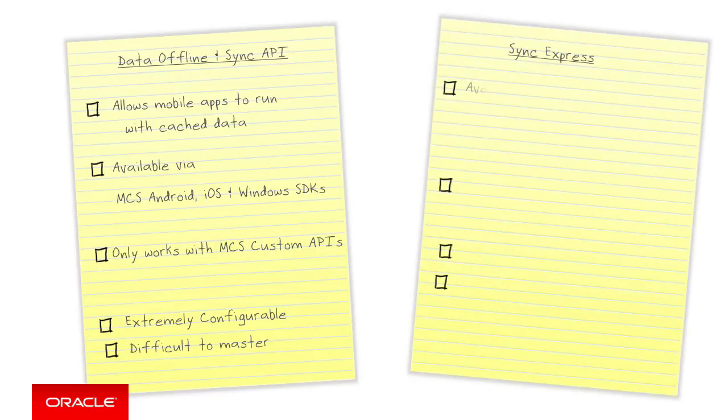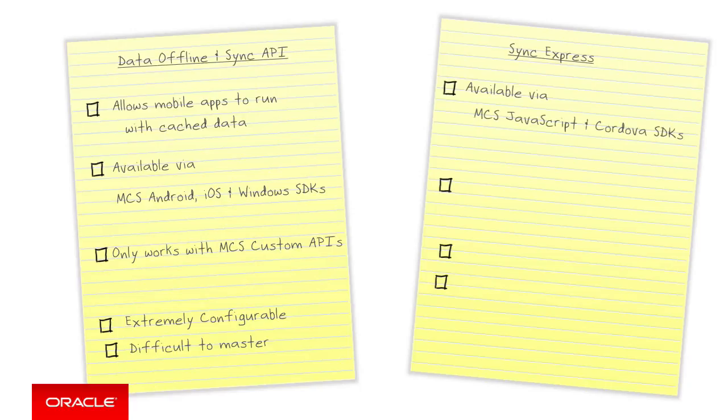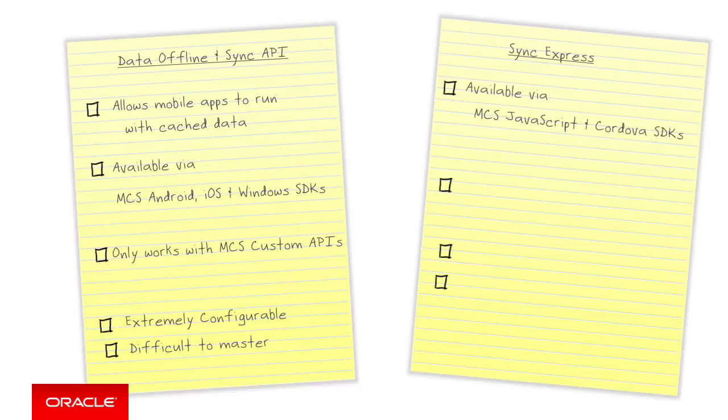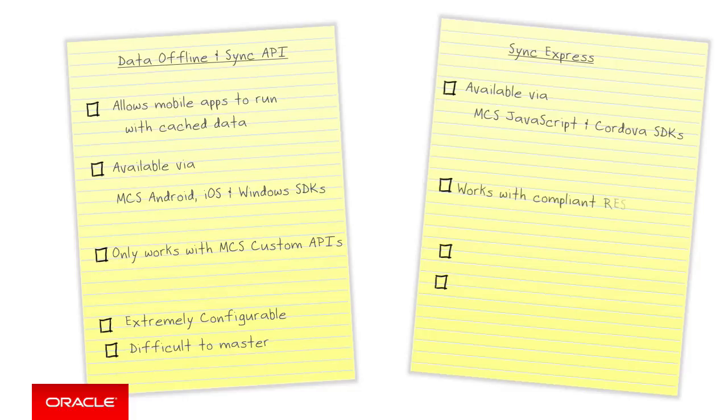Conversely for the JavaScript and Cordova platforms, MCS has something called Sync Express. Sync Express is available in the MCS client SDKs for JavaScript and Cordova only. It is not available for Android, iOS or Windows. Sync Express takes the completely opposite approach to providing data offline and sync capabilities in that it is not married to MCS on the server side. You can use it to access any remote REST API as long as they are compliant to what Sync Express needs.